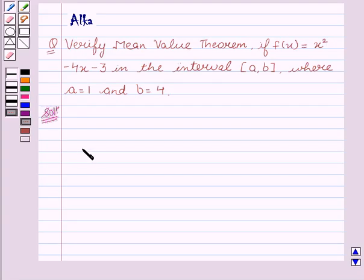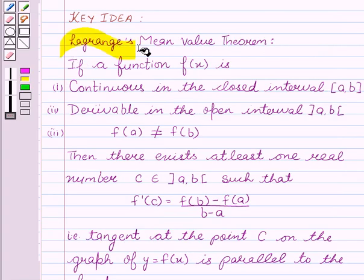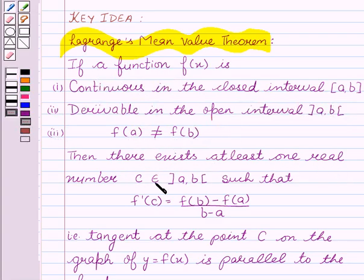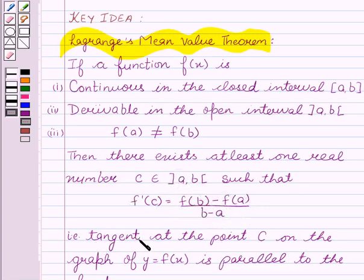Before starting with the solution, I would like to tell you what is Lagrange's Mean Value Theorem. If a function f(x) is: first, continuous in the closed interval [a, b]; second, derivable in the open interval (a, b); and third, f(a) is not equal to f(b) — then there exists at least one real number c in the open interval (a, b) such that f'(c) = [f(b) − f(a)] / (b − a). That is, the tangent at point c on the graph of y = f(x) is parallel to the chord.